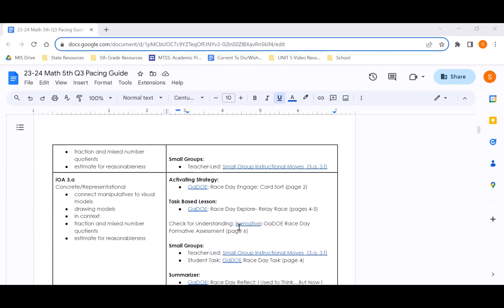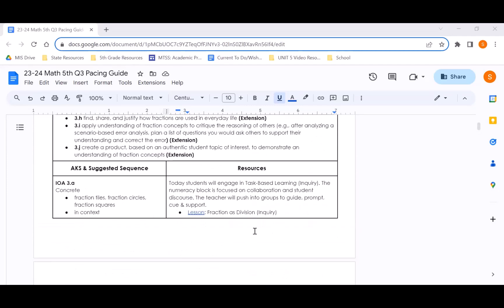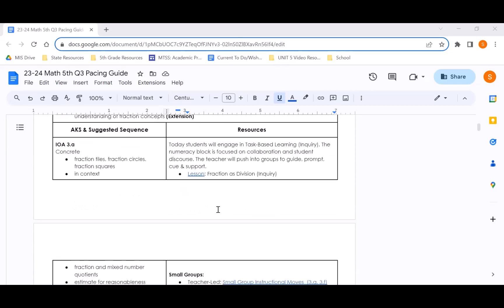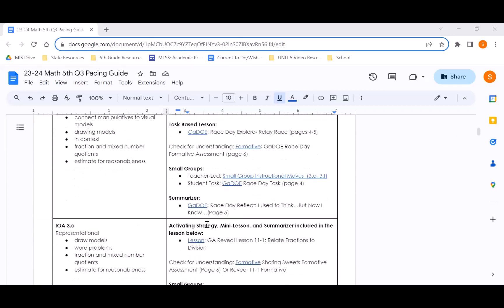On the right side of the pacing guide, you will notice a number of provided resources aligned to the bullets on the left. Throughout the guide you will notice different lesson types: traditional teacher-directed instruction as well as task-based learning lessons. For task-based lessons, you will see a blurb above the linked lesson. You will also see resources pulled from the adopted Georgia Reveal curriculum for 5th grade — some accessed via the GCPS portal — as well as resources from the Georgia DOE that have been adopted and linked.